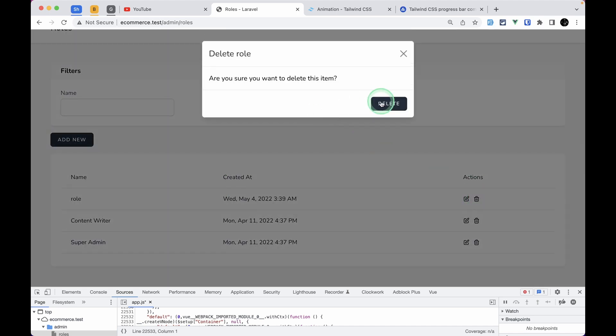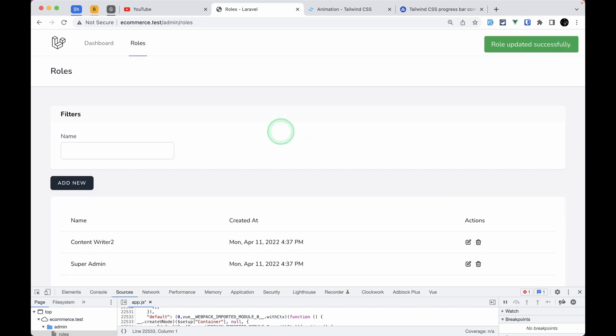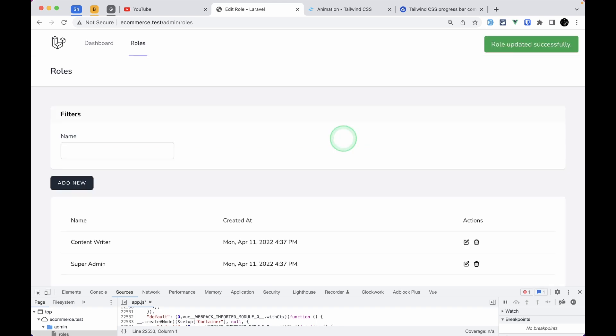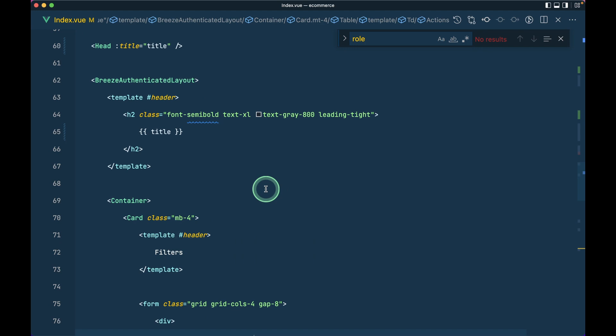Let me create a new role and try to delete it — it's working fine. Let me test the edit feature as well — changing to 'content writer' and back works fine. We have successfully refactored the delete module and filter module. In the next video we'll start the permissions module and it will go much faster. That's it for this video — thank you for watching, have a great day, bye.